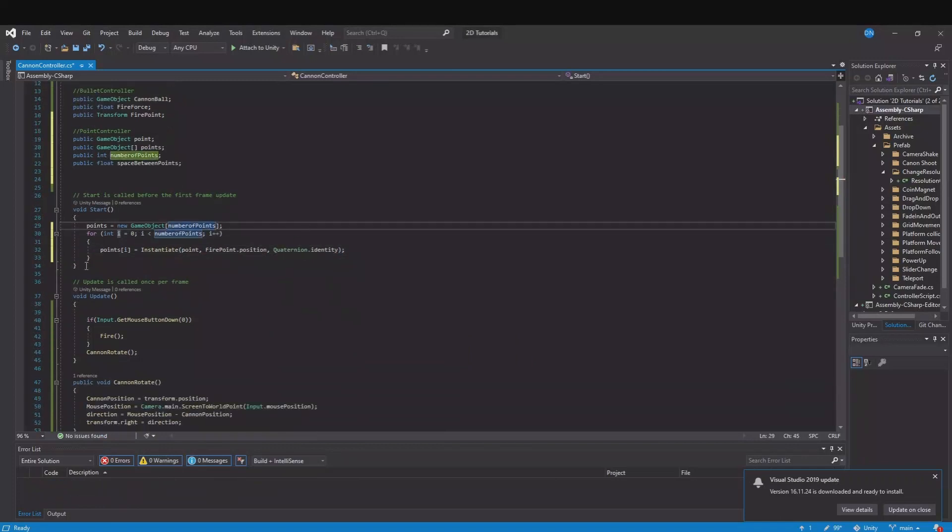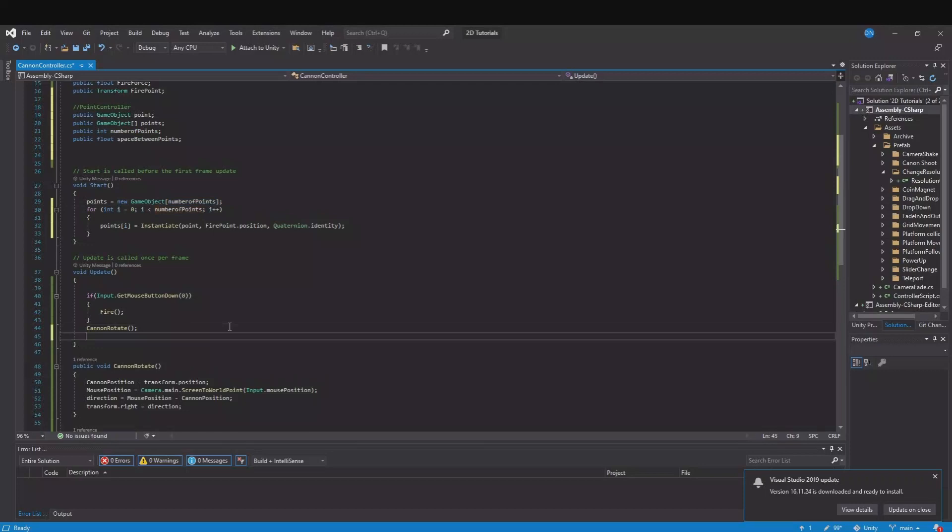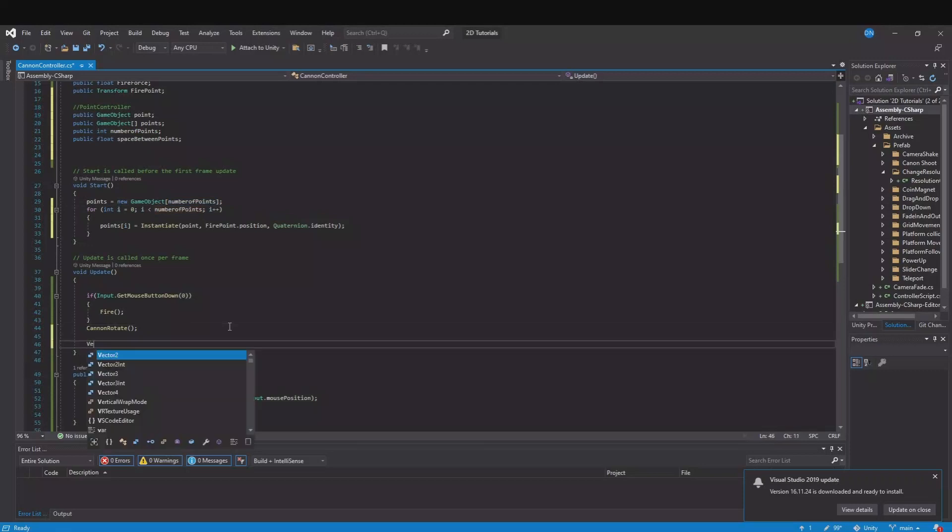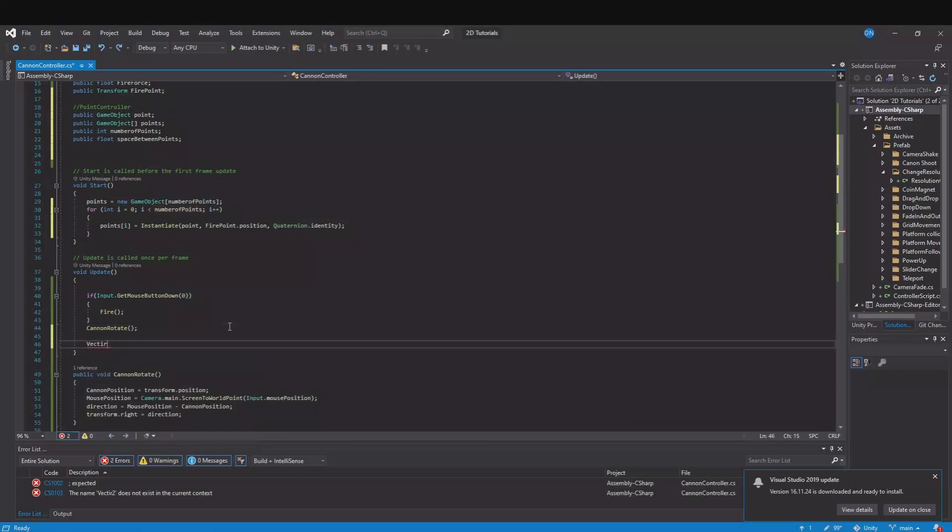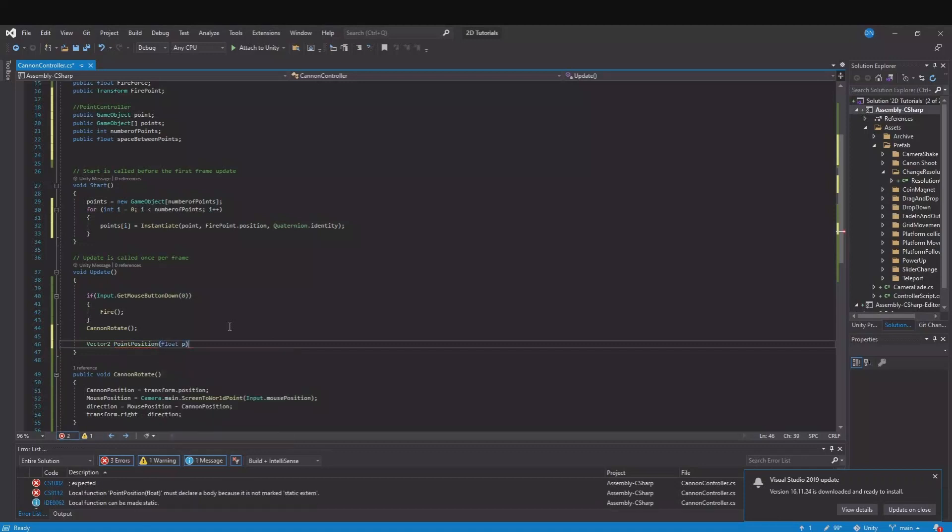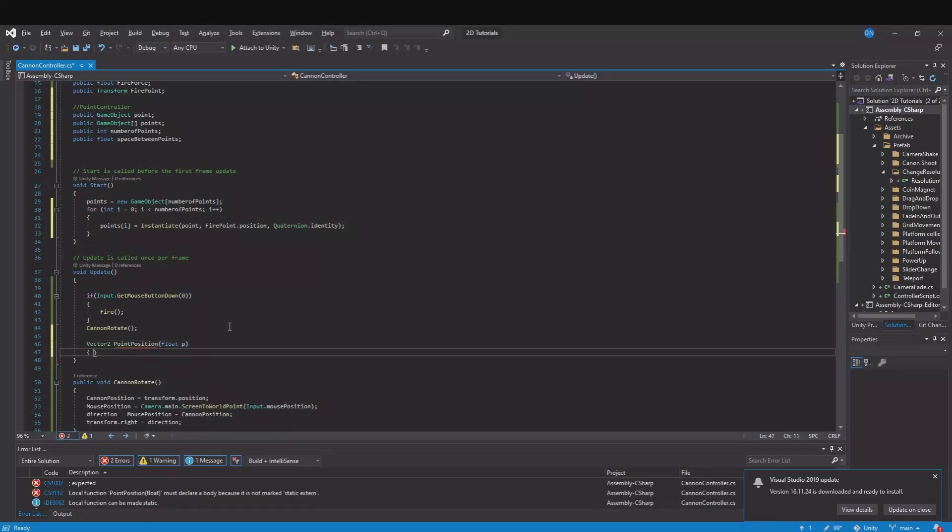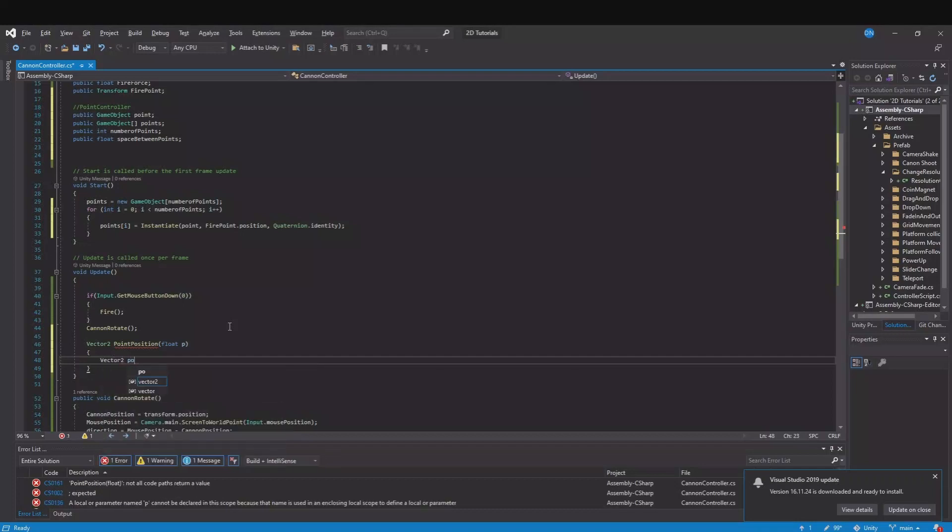Now we need to calculate the length of the dots and the gravity on the dots. So let's go down here in update and here we need a vector 2. Let's call it PointPosition and this will take in a float. Let's call it t. You have the vector 2 position.